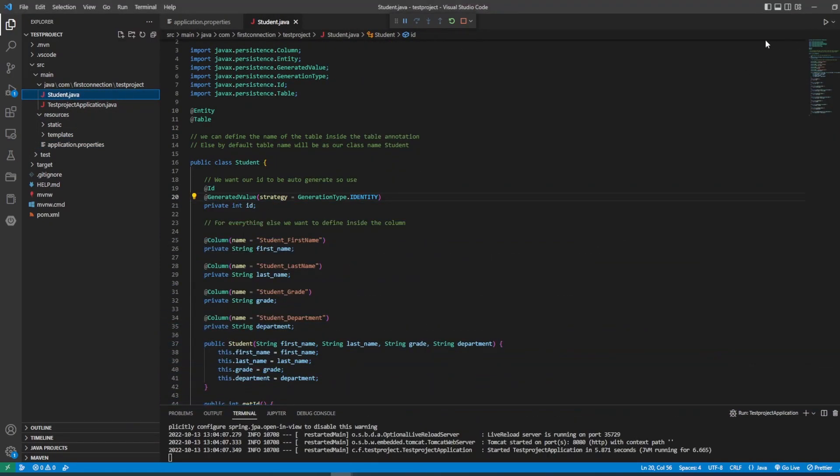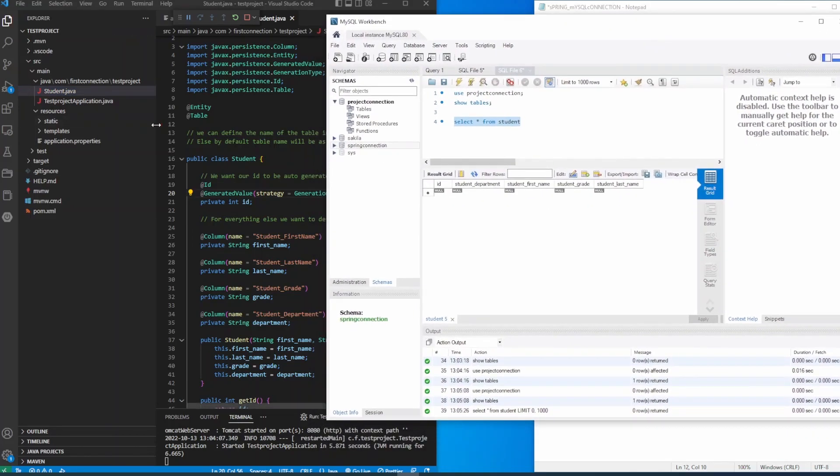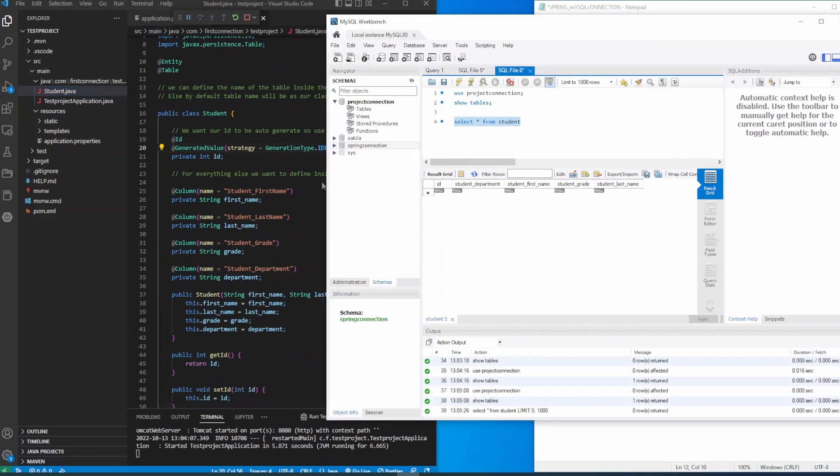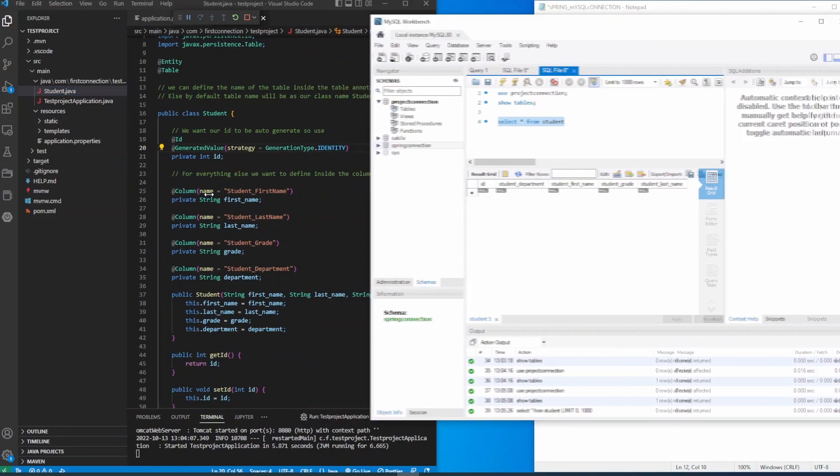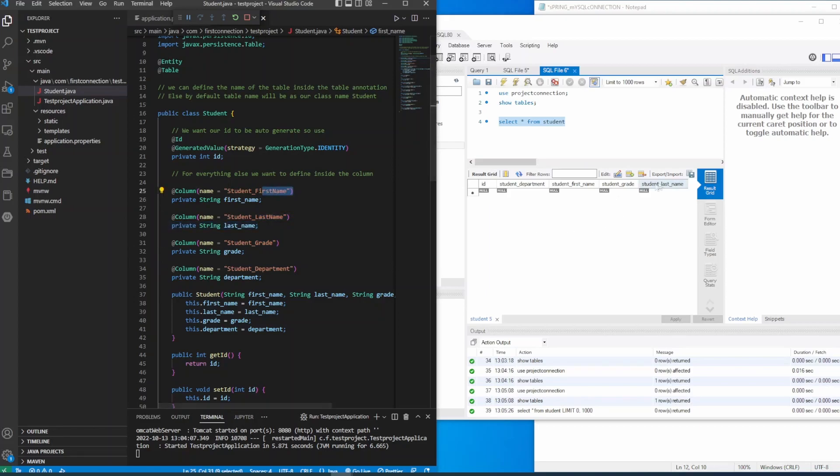This is how you can create a connection between your JDBC and this is how you can create a connection between your project with MySQL workbench. Thank you so much, please stay tuned for my next video. You have a good day on our channel.